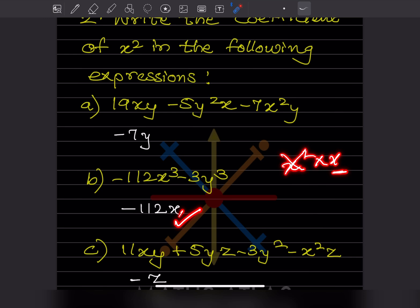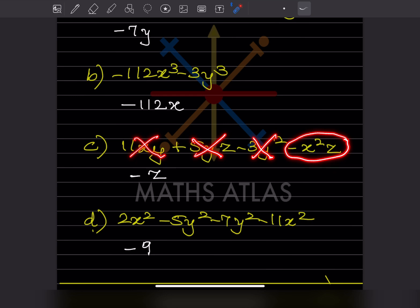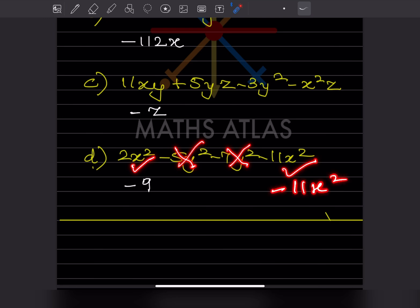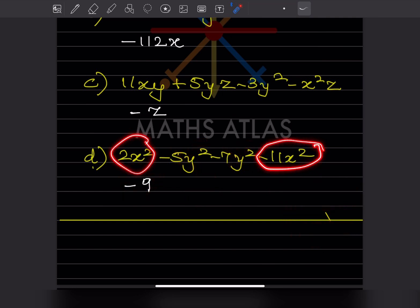Where there is no x², we skip. In the next term, x² appears with −z, so −z is the coefficient of x². In the last expression, there are two x² terms: −11x² and +2x², so combined that gives −9x². The coefficient of x² is −9. Always include the sign and combine like x² terms before writing the final coefficient.